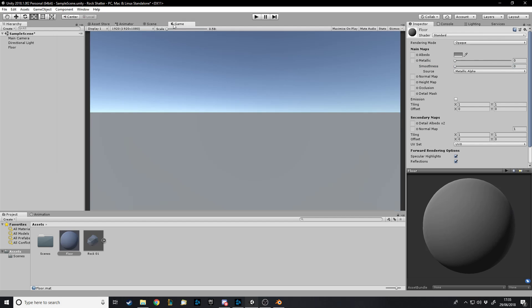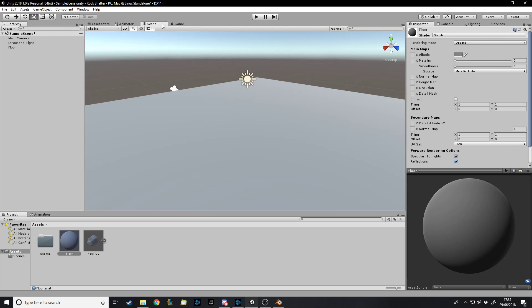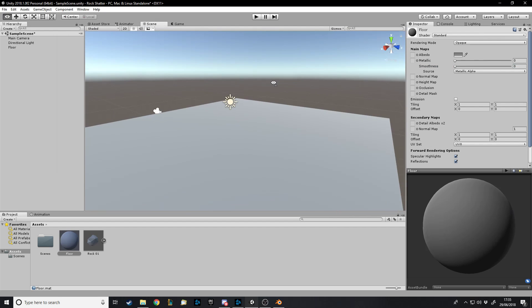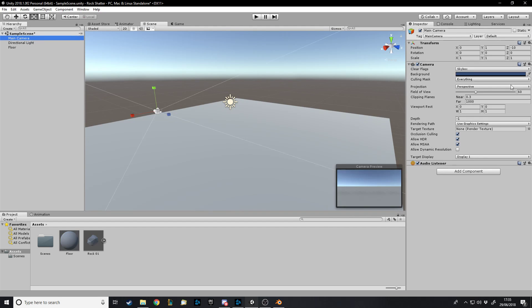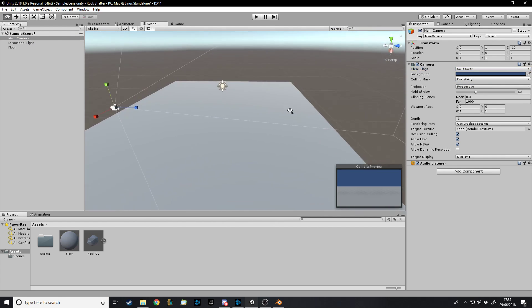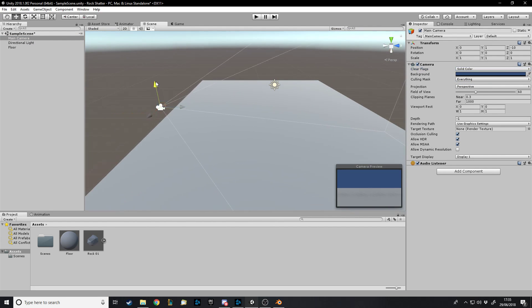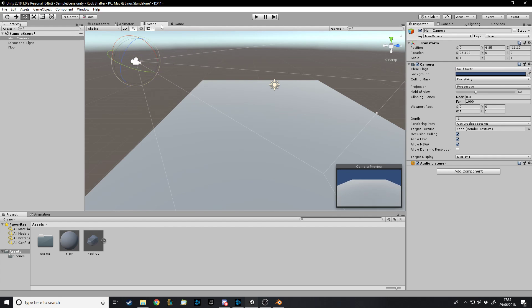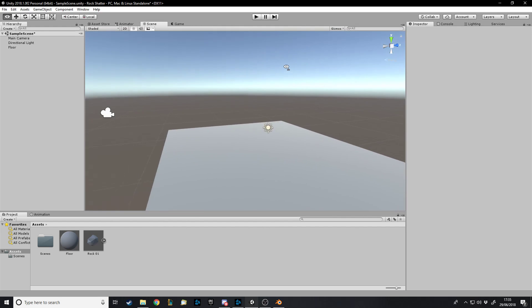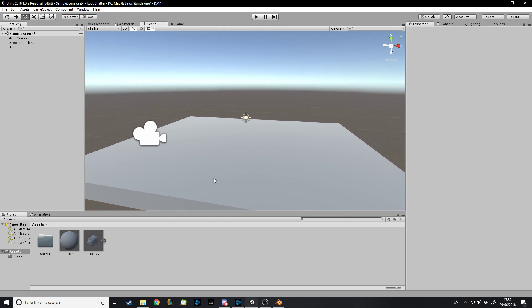We'll go to the camera, make it a solid color, and we'll move the camera up. Now the first thing we'll do is have the rock falling. Here's our rock that I've made in Blender — just have your model ready. We don't want to import animation or anything, and the materials don't matter for me.